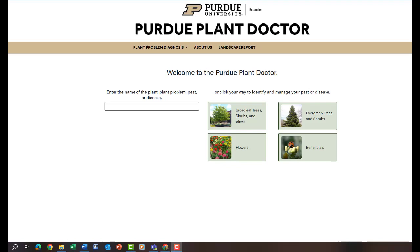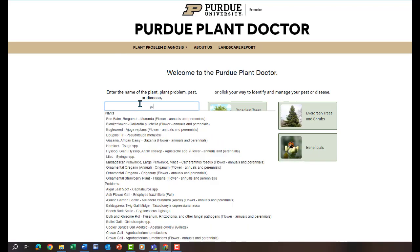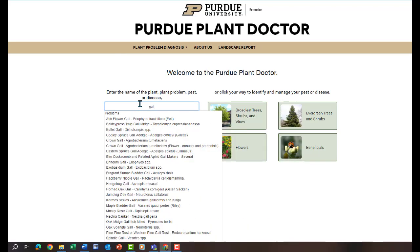You can use the Purdue Plant Doctor webpage available at purdueplantdoctor.com to find out more information about many different kinds of galls. Simply type the word gall — G-A-L-L — and select from a drop-down menu.